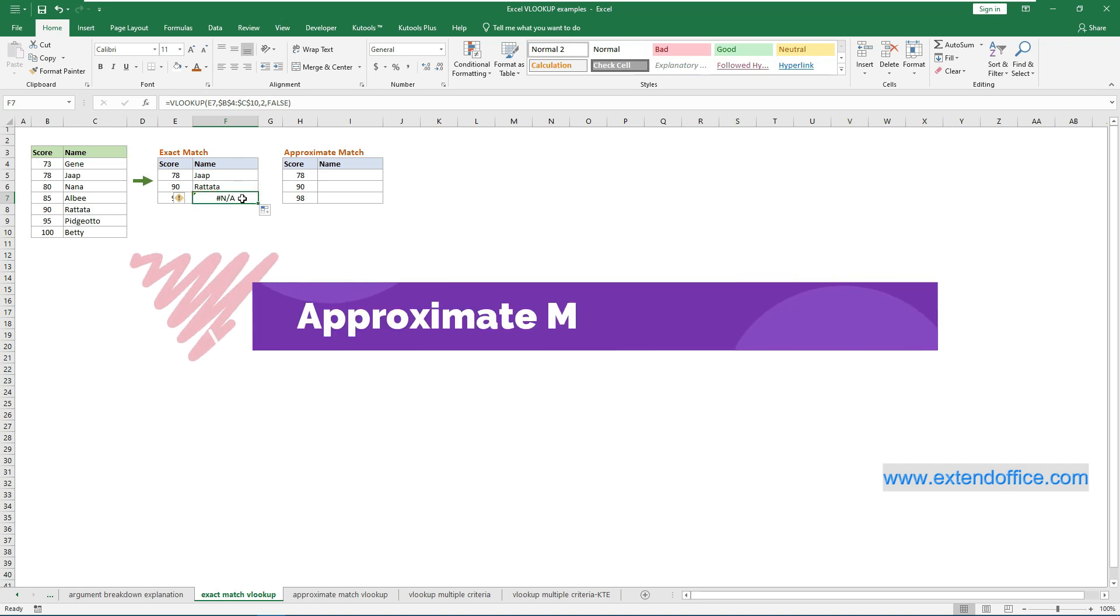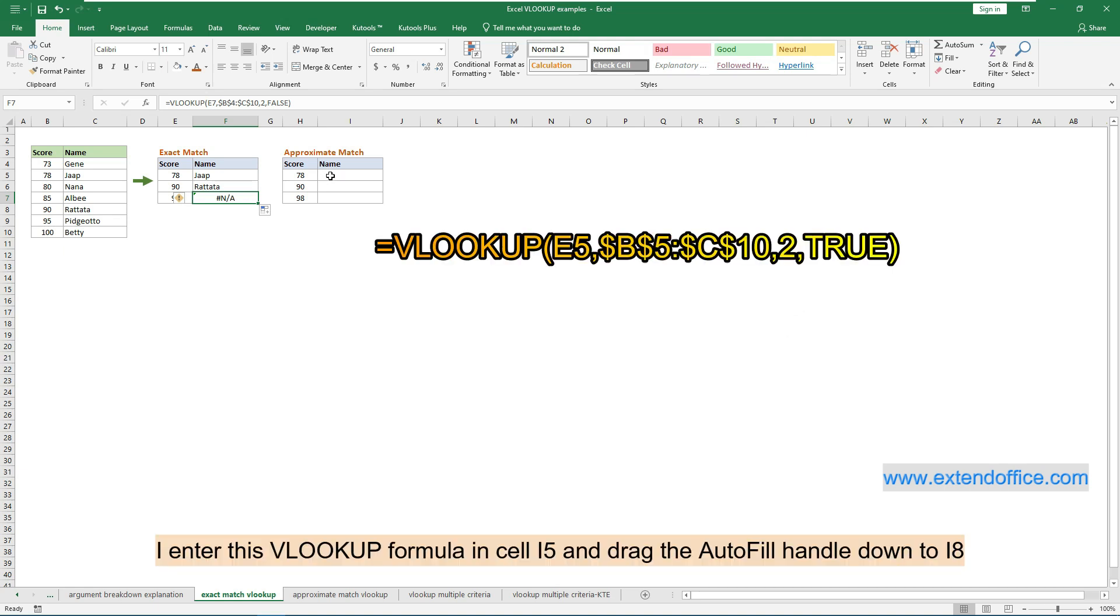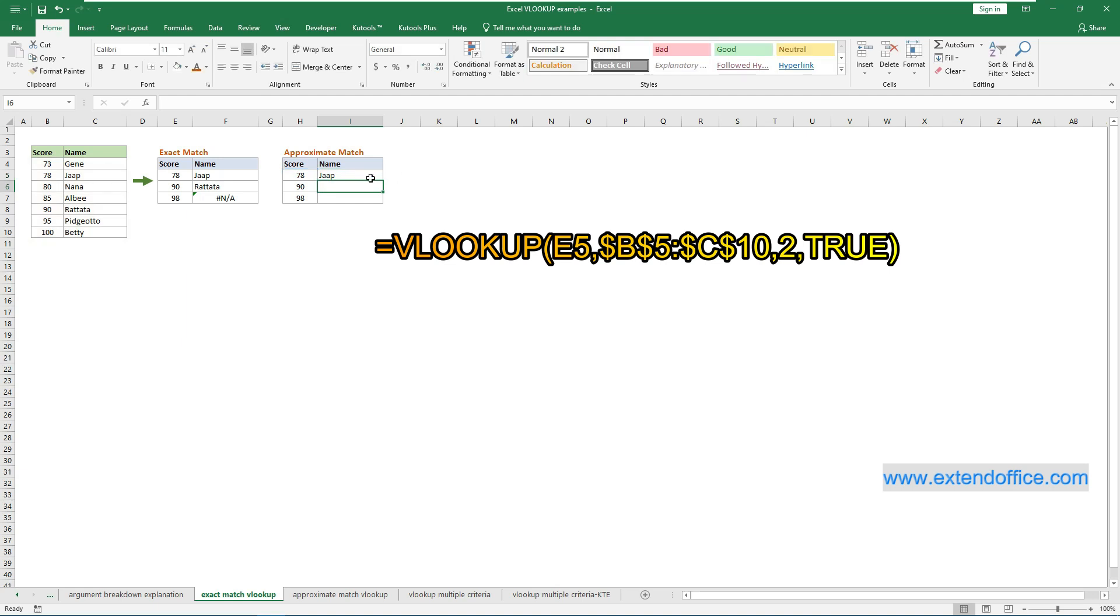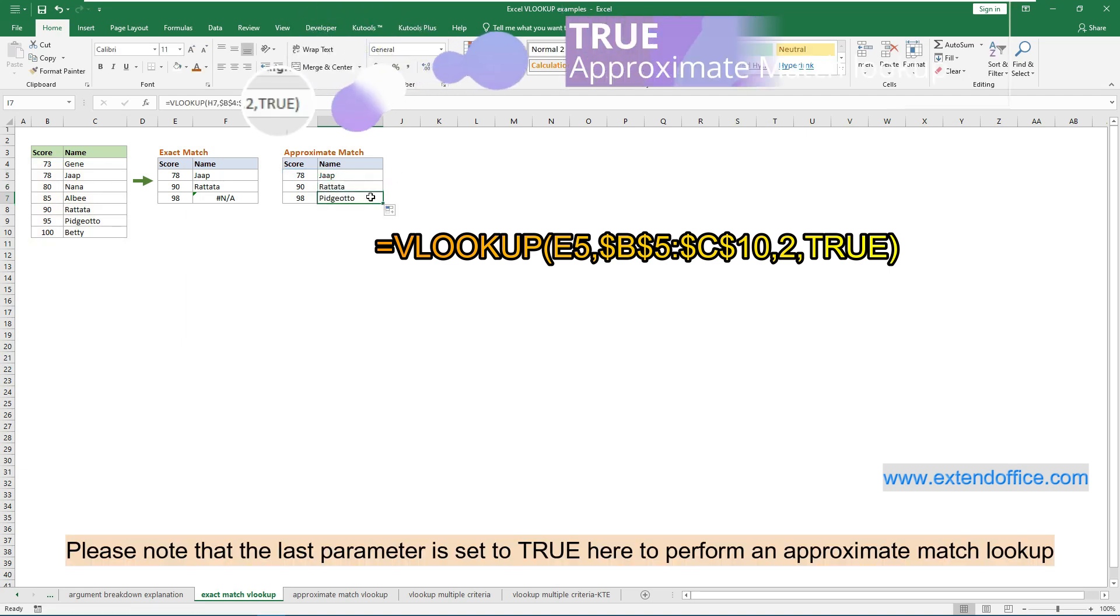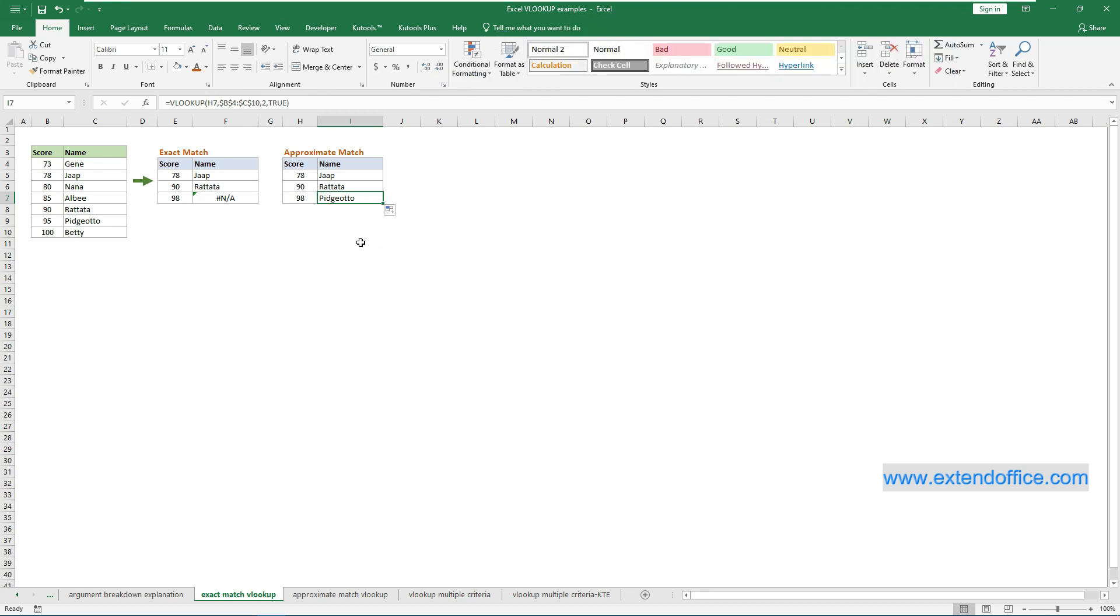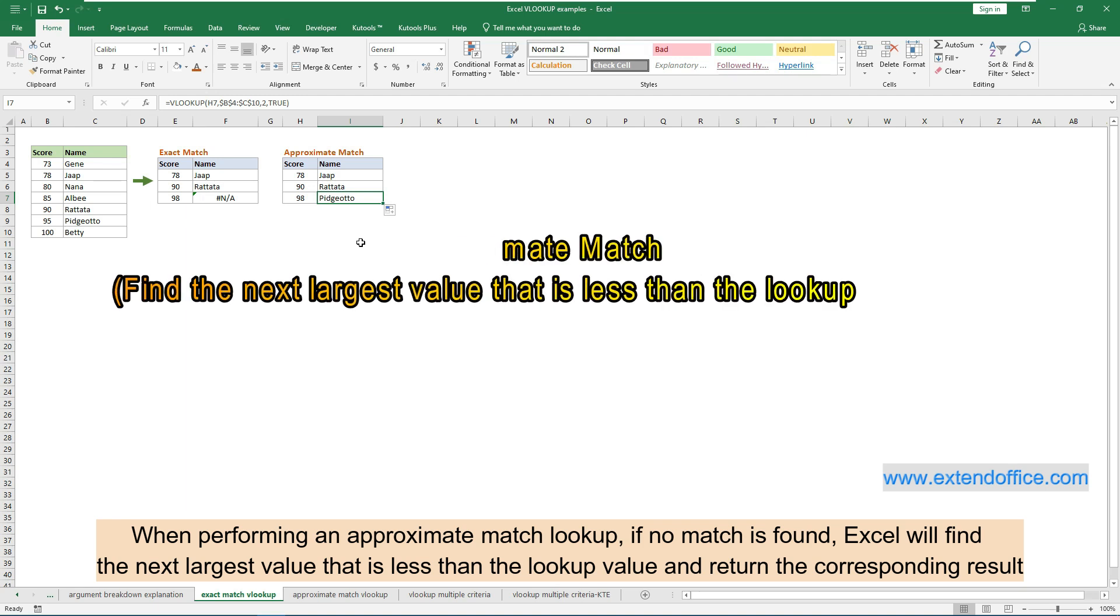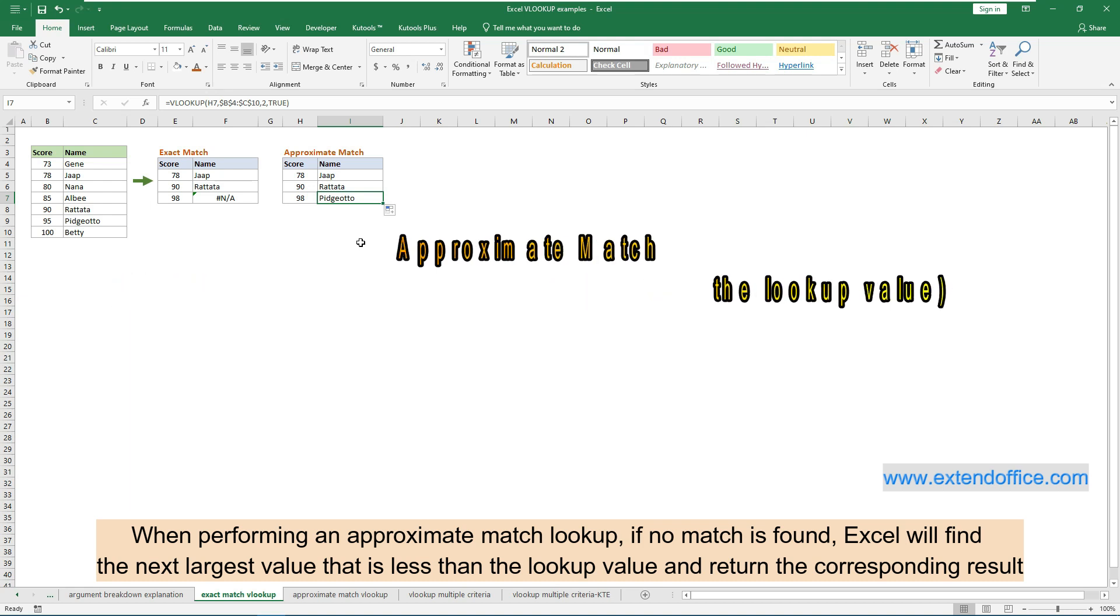Here I still use the same example to show the approximate match result. I enter this VLOOKUP formula in cell I5 and drag the autofill handle down to I8. Please note that the last parameter is set to true here to perform an approximate match lookup. When performing an approximate match lookup, if no match is found, Excel will find the next largest value that is less than the lookup value and return the corresponding result.